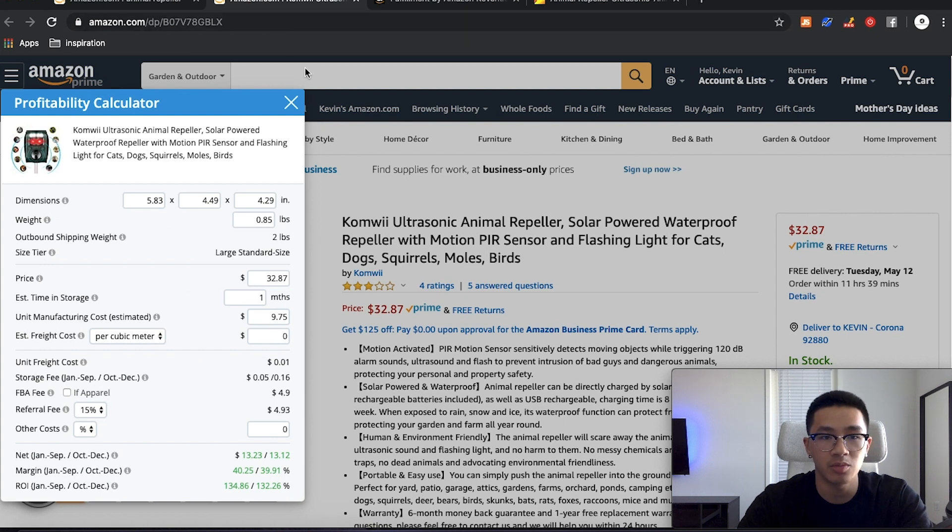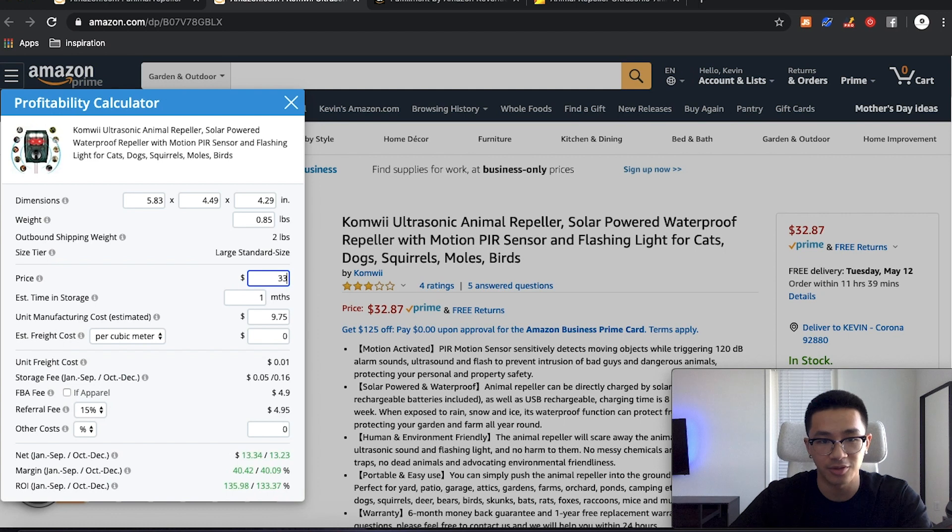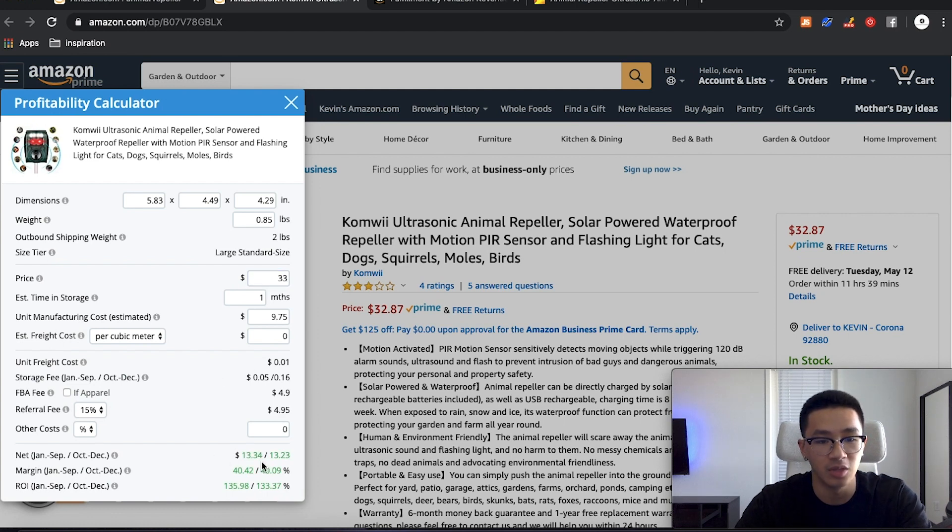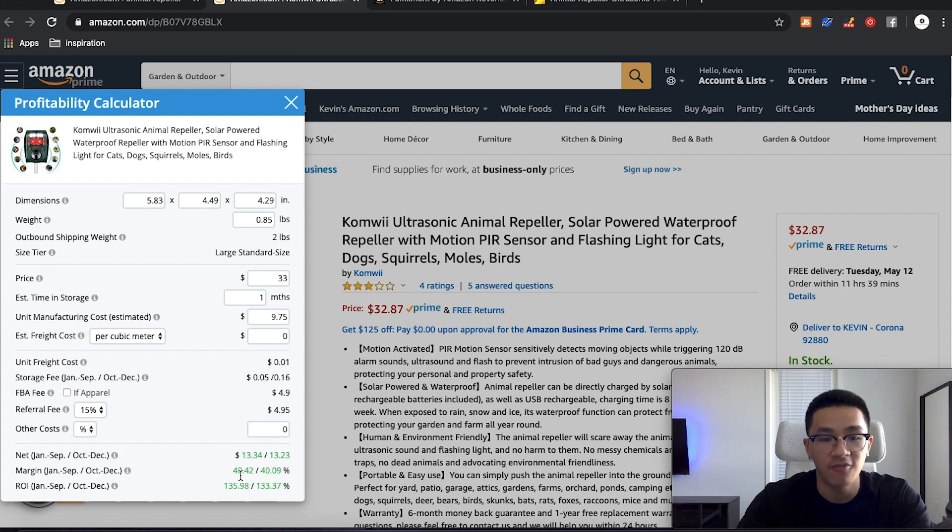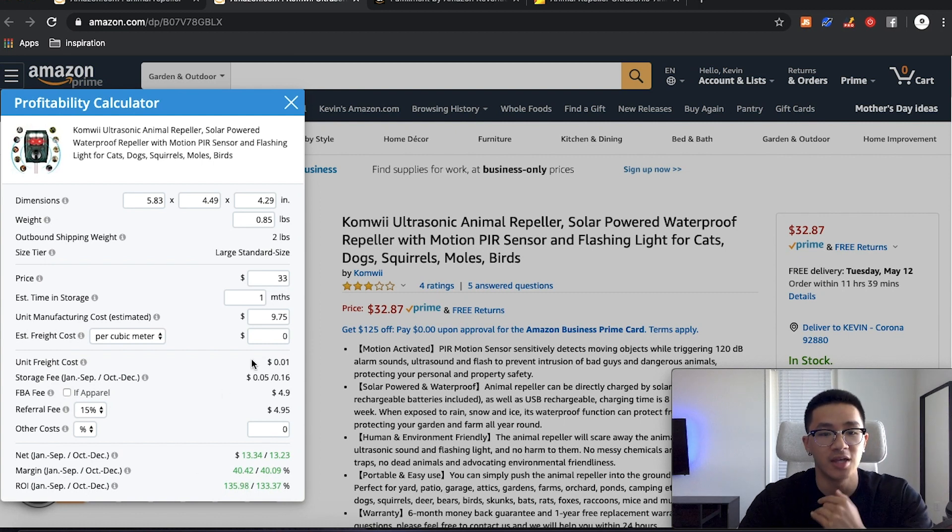Now, what we saw before was that the average selling price was about $33. So we're going to put this at $33 and then boom down here, we'll see below what our profit margin percentage is. So we're seeing 40%. So that's a healthy, healthy profit margin.